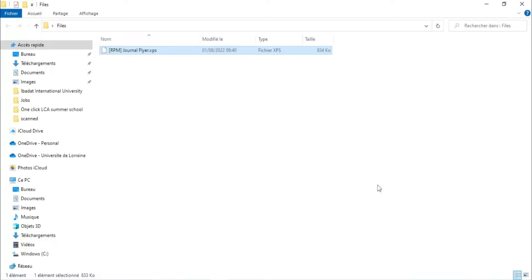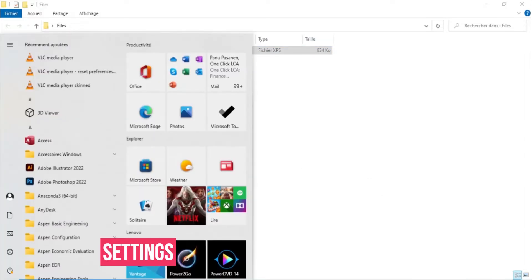Hello guys, how are you doing today? We are going to open an XPS file. XPS is like a PDF file, but it contains a fixed layout and it is saved in Microsoft XPS format. So let's get started.